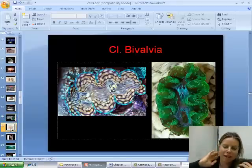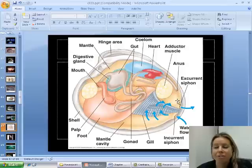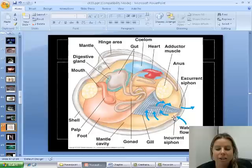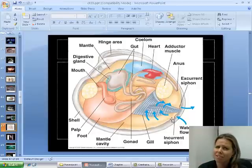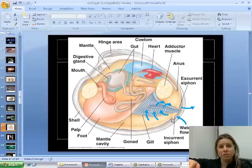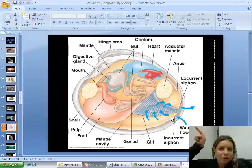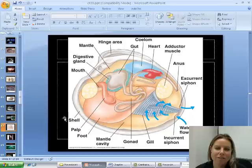Now let's look at their body plan. They have the visceral mass and foot. Here are their gills — these guys are going to be filter feeders. They have a little siphon: here's the excurrent siphon, and here's the incurrent siphon. Their movement is not great, so they often bury themselves under the sand to hide from predators. But since they're filter feeders, they need clean water, so they stick that little siphon up like a snorkel to suck fresh water into their bodies.